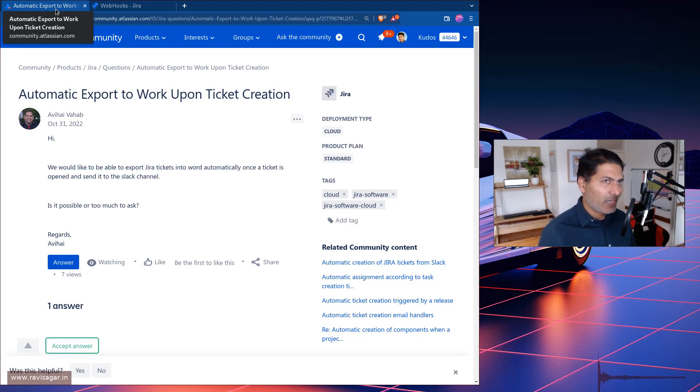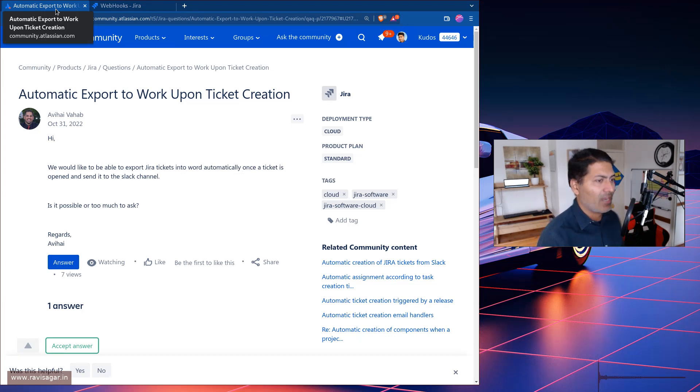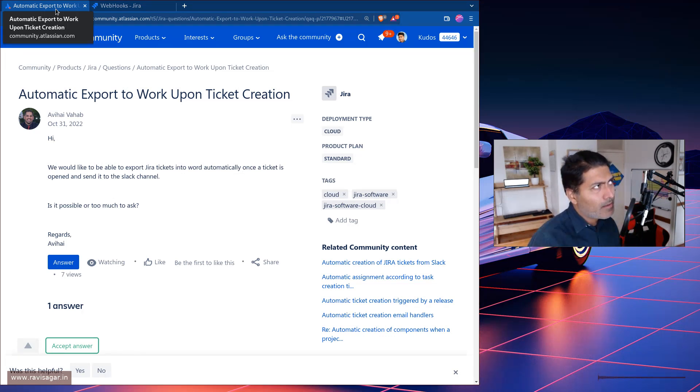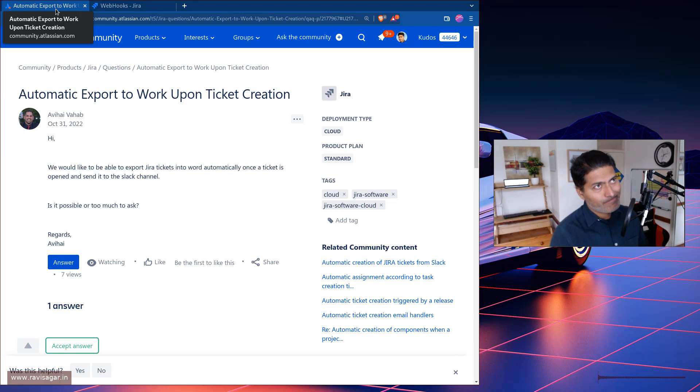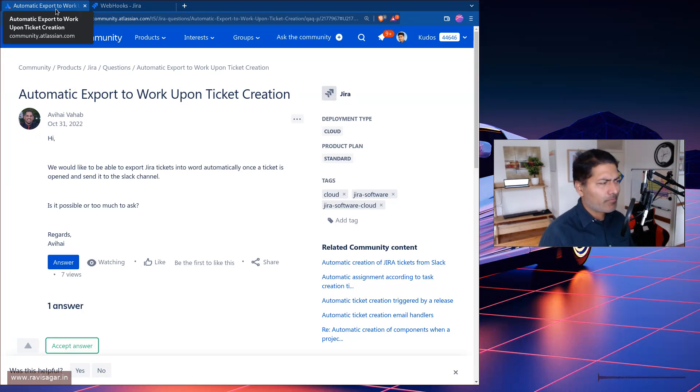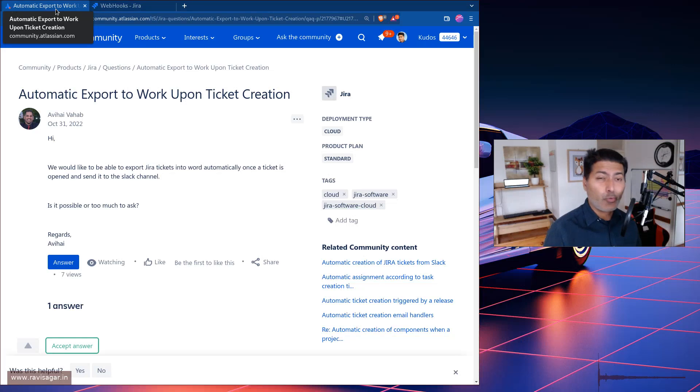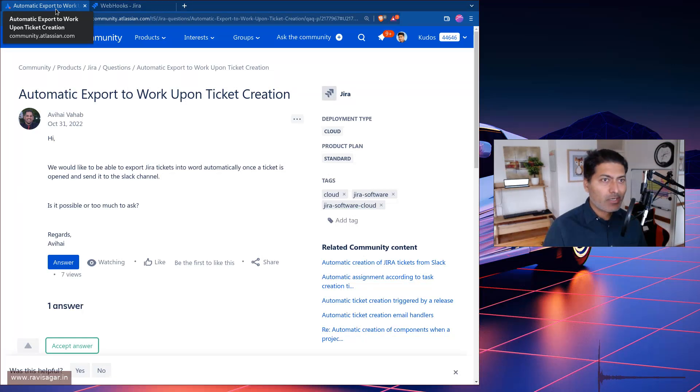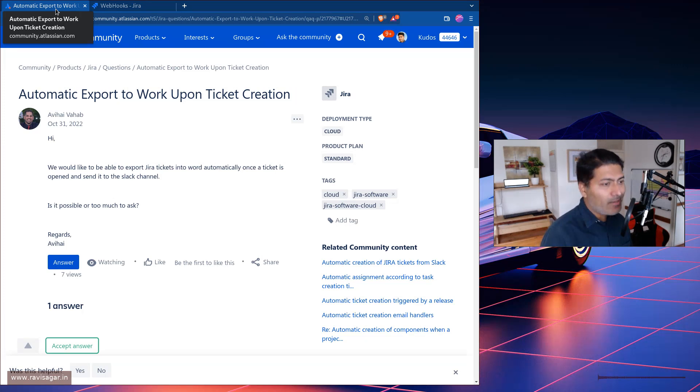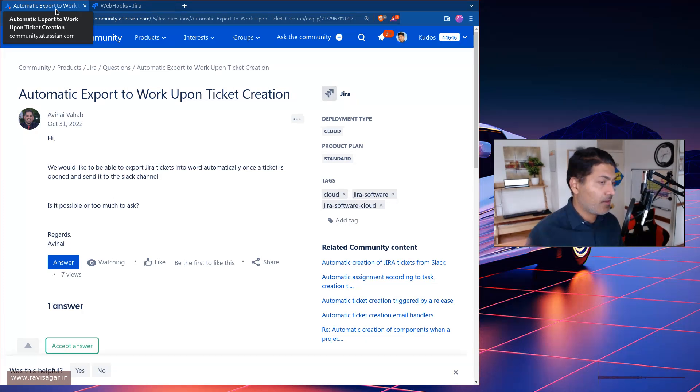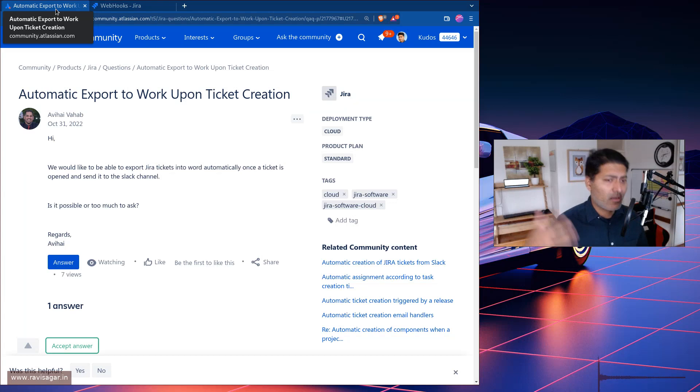But unfortunately we don't really have REST API to generate the Word file. I think that is the biggest hurdle. I'm not really sure about the use case. Do we really need to send a word file of the issue to a Slack message? Maybe the requirement here is to share something externally, and there are other ways to do it.